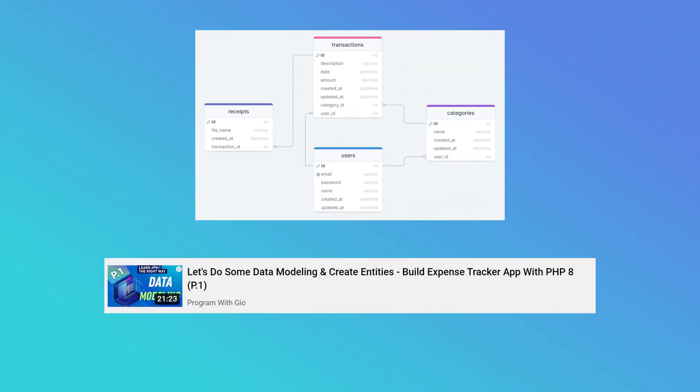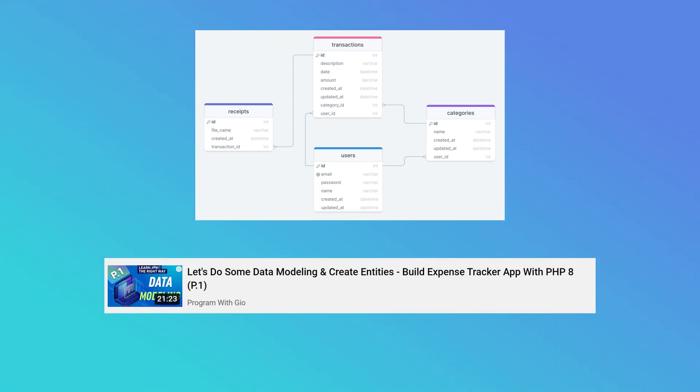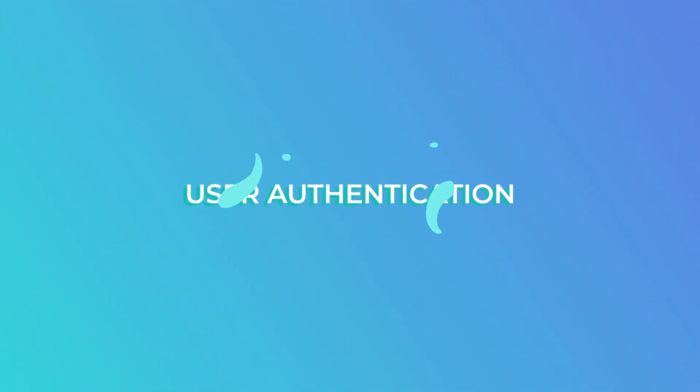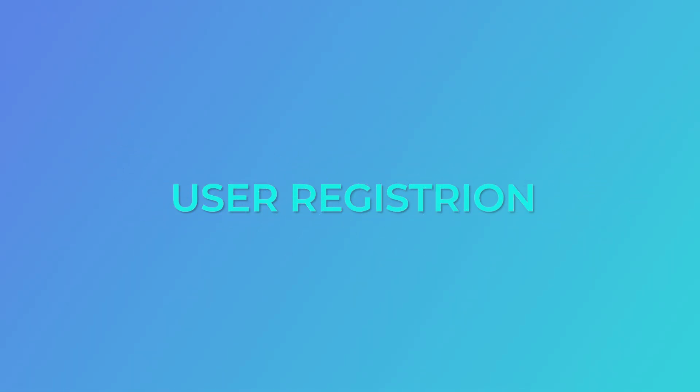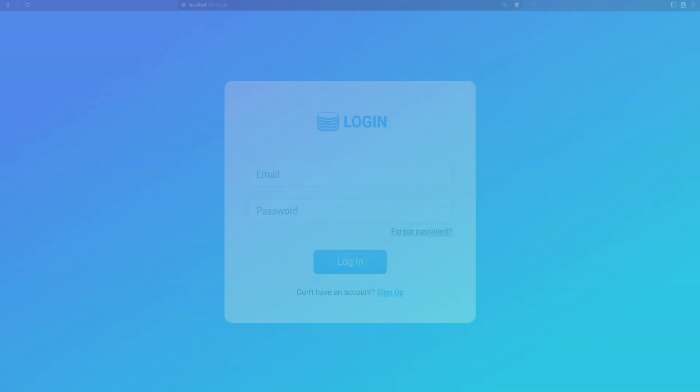In the last video we did some data modeling where we created entities along with their relationships. In this video we're going to start with the user authentication feature and we'll build the user registration first.